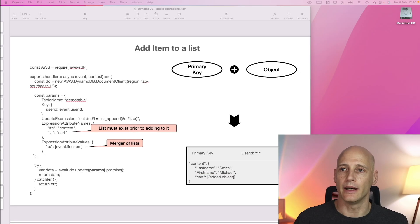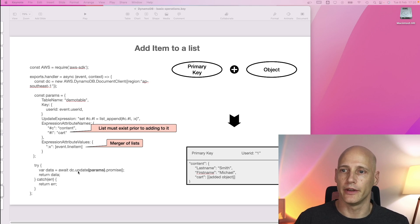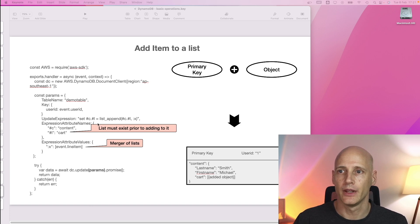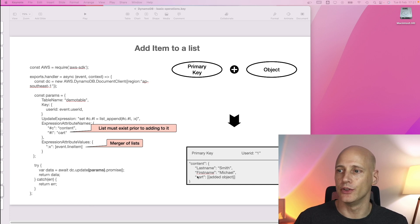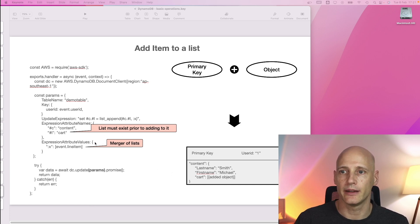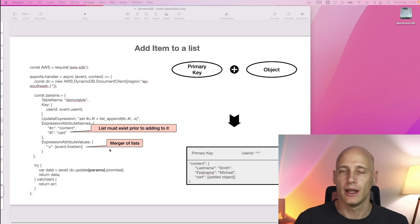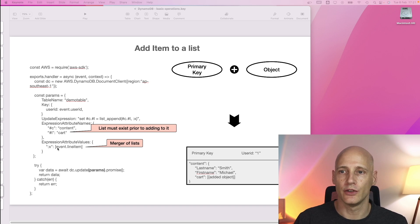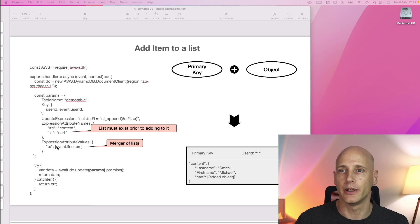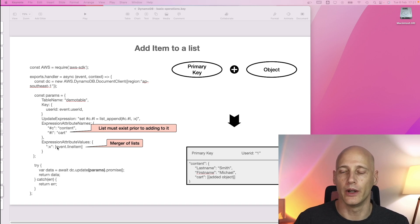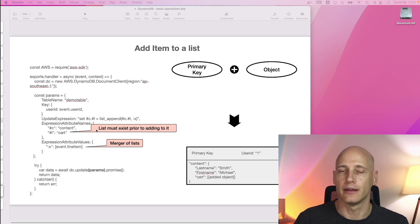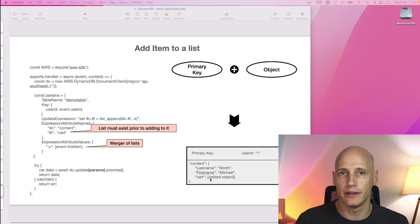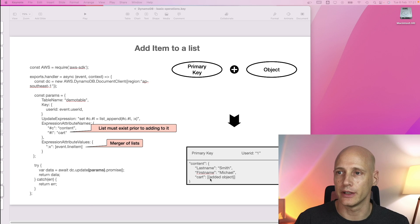So to add an item into a list, you also use the update function and you use the function in the update expression list append. So you specify the location of your list and you add the item that you want to add to it. Now important here is technically you're merging multiple lists. You're not adding an object but you're adding a list with one object in it and the list you're adding it to must be already existing. So you can start with an empty list and add something but if the attribute does not exist, it will return in an error.